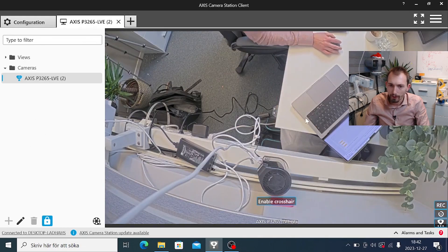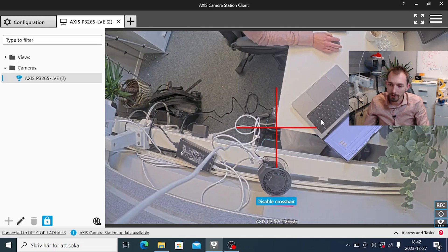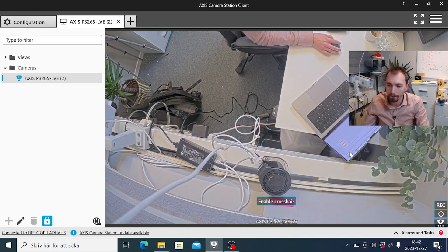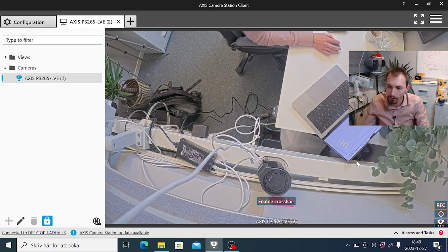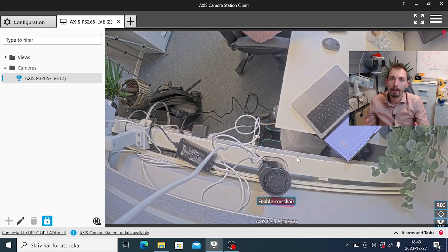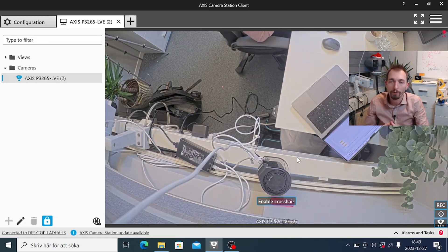If we go to the live view now, we can see a new button labeled 'enable crosshair'. Clicking it sends a notification to the application and the crosshair overlay is enabled. I can now click 'disable crosshair' which removes it again. By doing this you can add multiple buttons to control multiple functionalities in your ACAP application. This is a very useful and powerful way to control things in your application from an easy-to-use user interface.